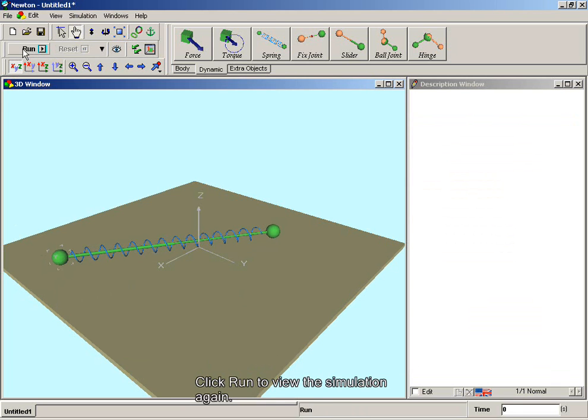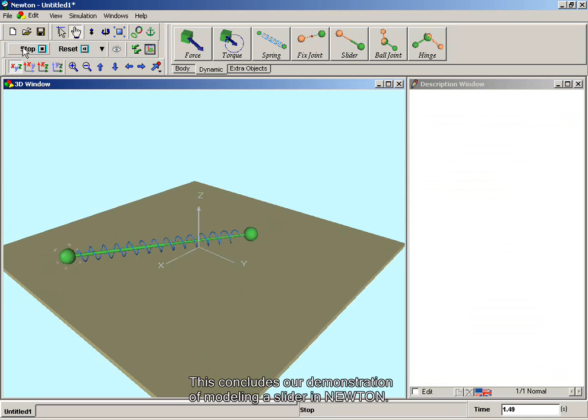Click Run to view the simulation again. This concludes our demonstration of modeling a slider in Newton.